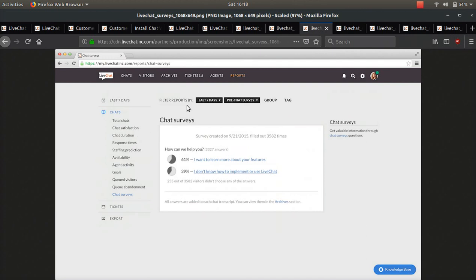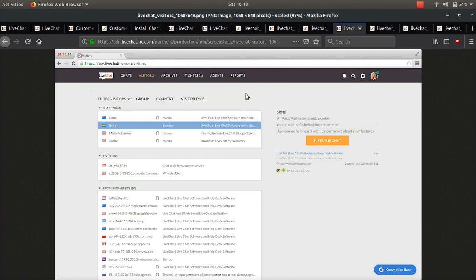And here's how the chat survey screenshot looks. And here's a screenshot of what it looks like filtering your visitors. You can see all the different countries they're from. That's very nice.